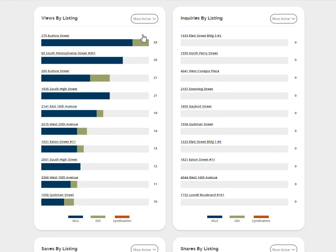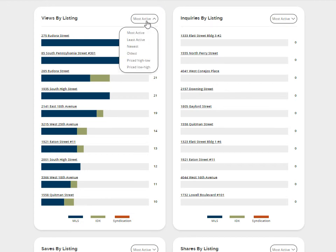You can change the sort order by clicking on the downward-facing arrow. A drop-down of sort options will appear.